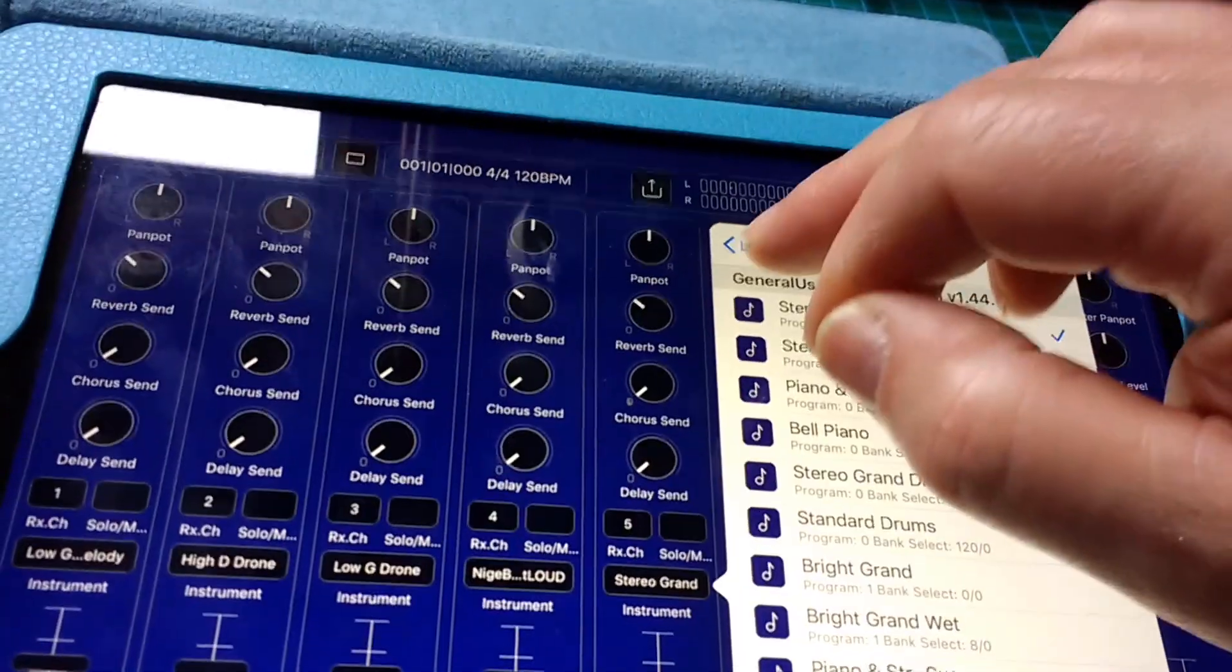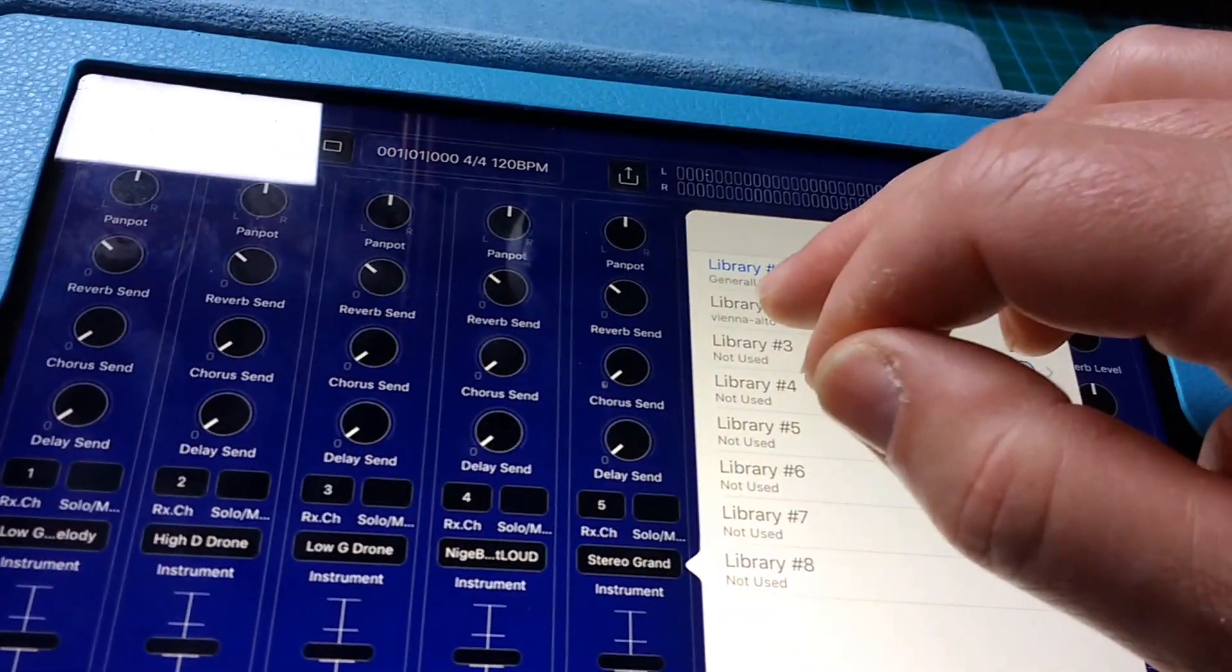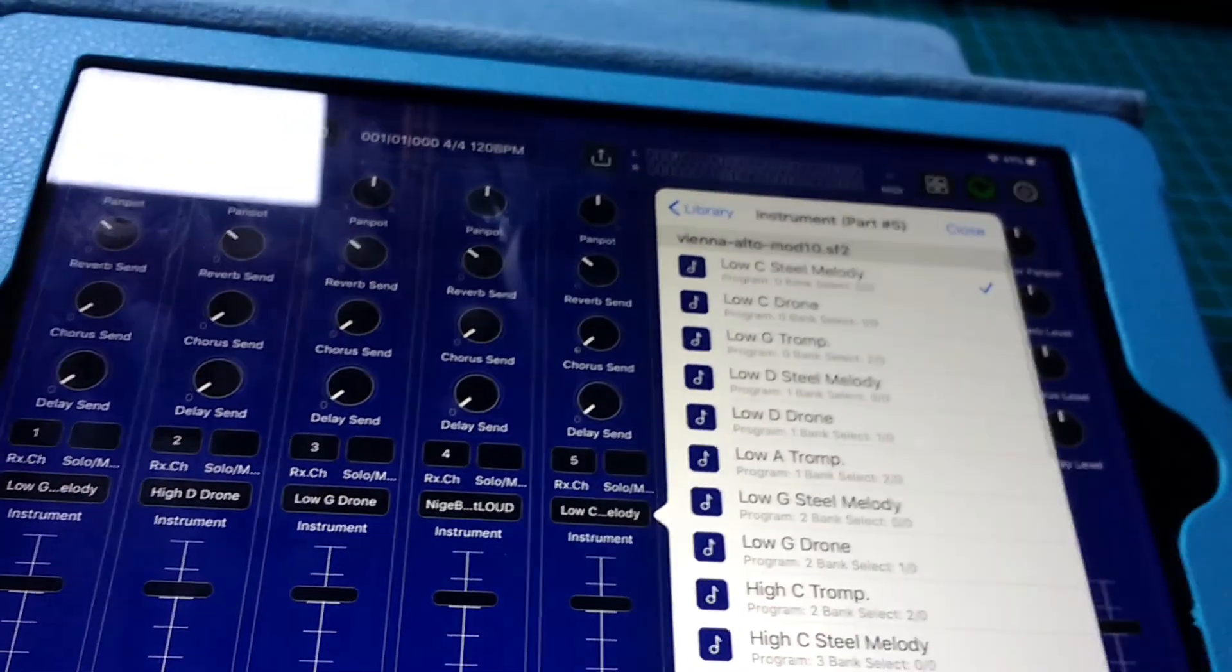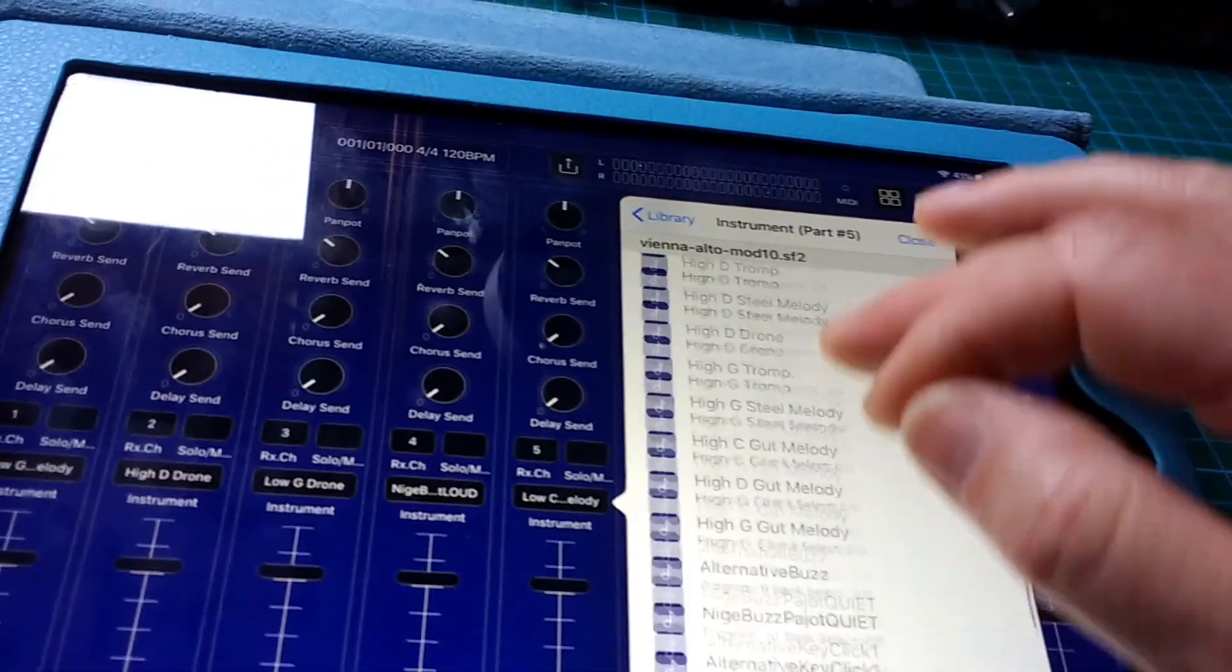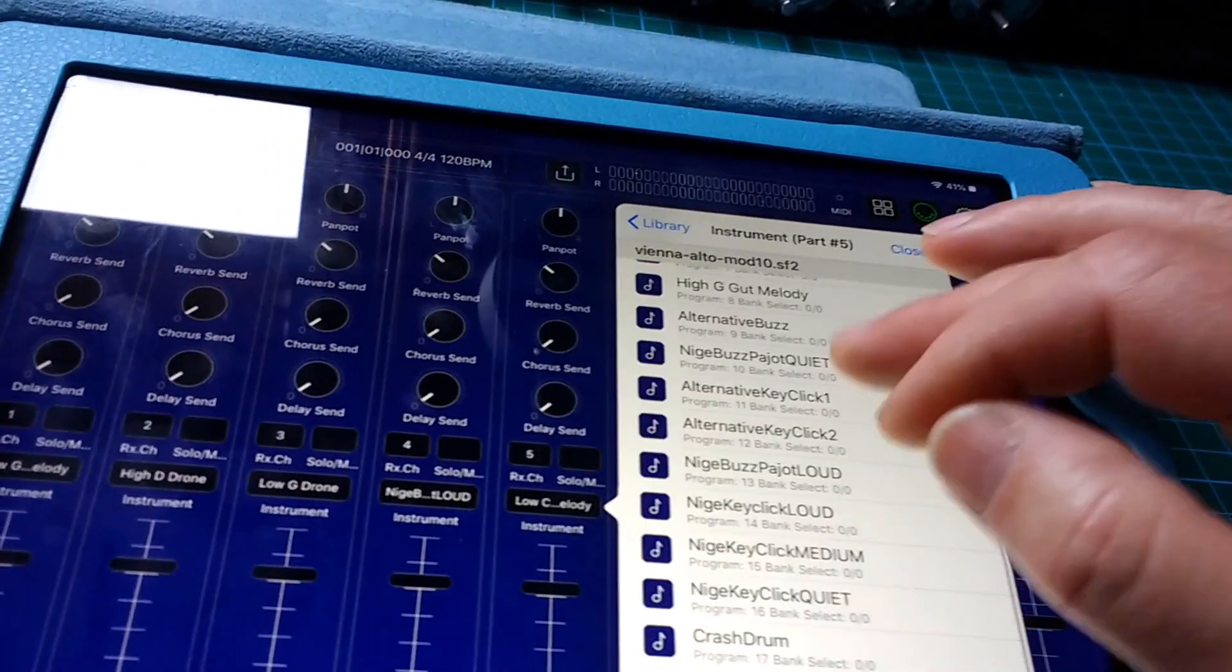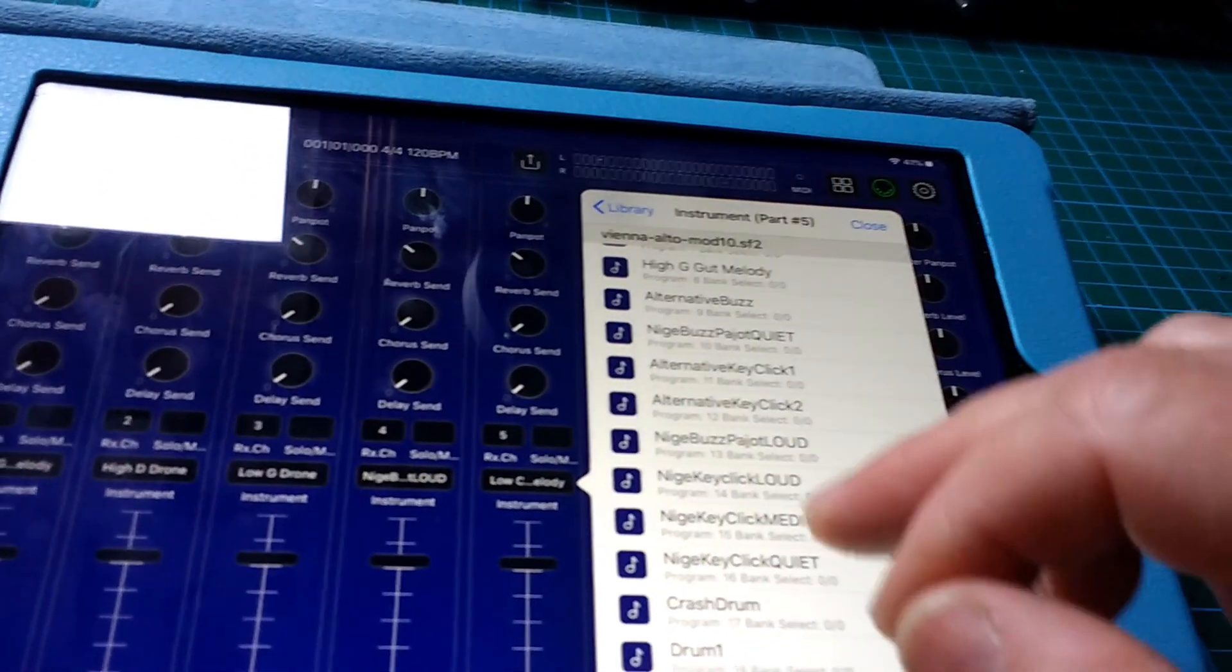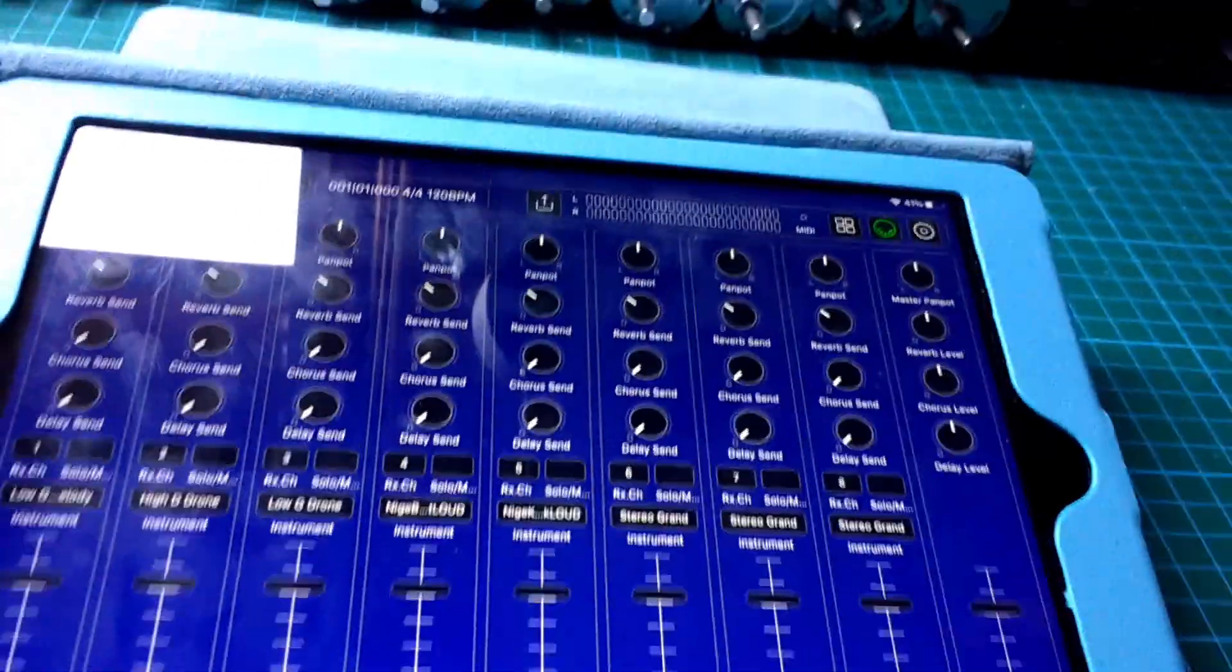Then channel five was the key click, you remember. We'll choose our hurdy-gurdy library and then we'll find a key click, loud key click. There we go.